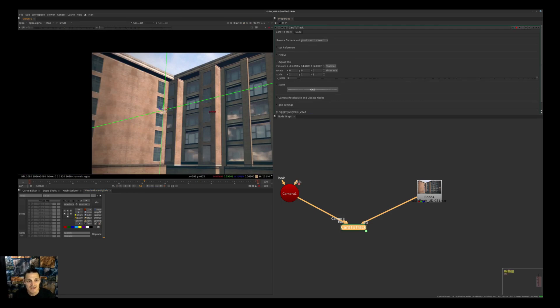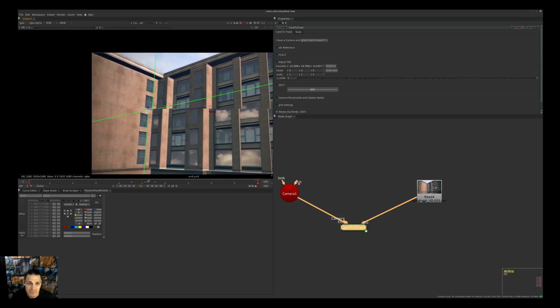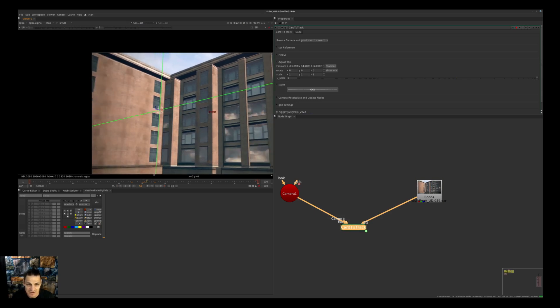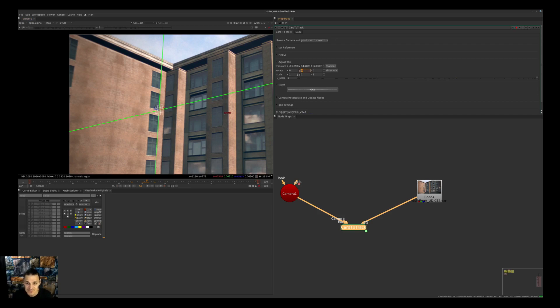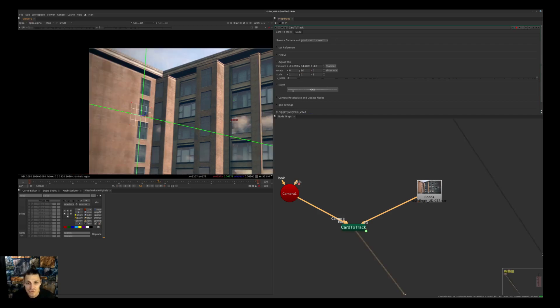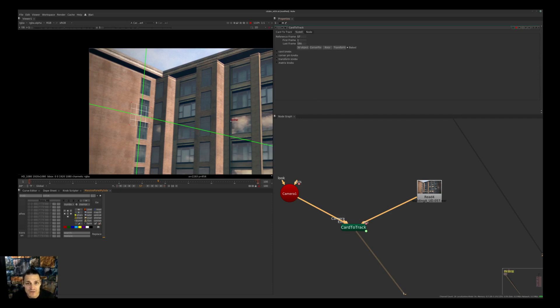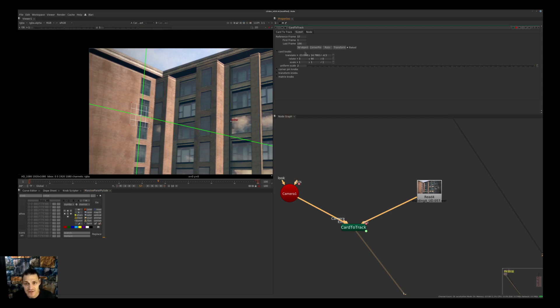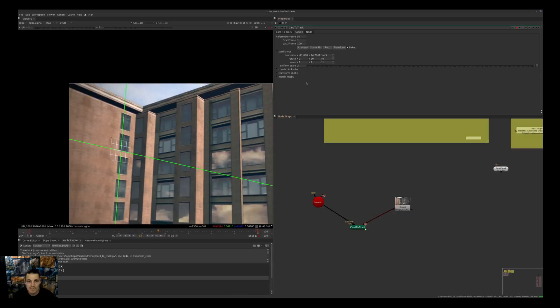It will position our object in the proper 3D space. Now we can see that we actually tracked great. We want to adjust our card - 90 degrees will do the job. Now we're ready to produce our corner pin. Let me give it a proper name: Screen Left Wall. What we did is we saved the card position in 3D space, and also we have a corner pin as information stored here.